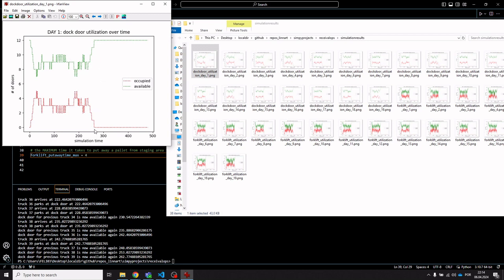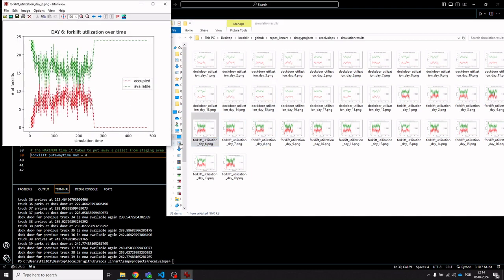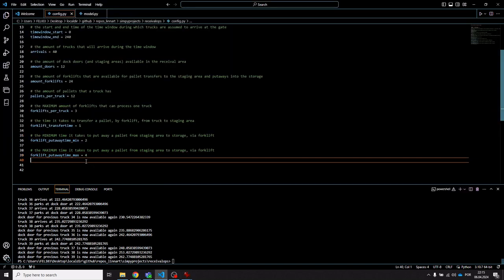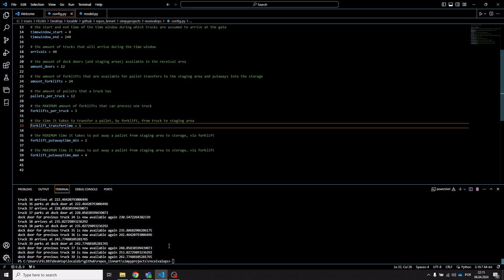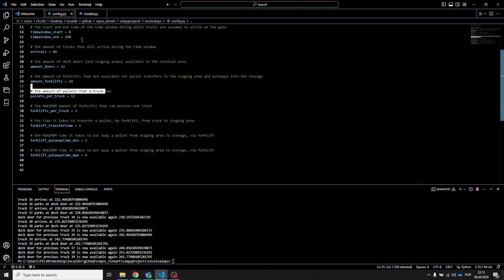Once the truck arrival time window ends, in this case with no backlog, the amount of occupied dock doors goes to zero. We can also look at the forklift utilization — you can see the amount of available forklifts and the amount of occupied forklifts similarly plotted over the day.